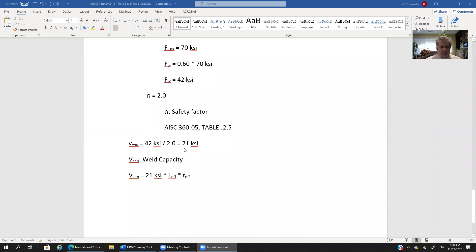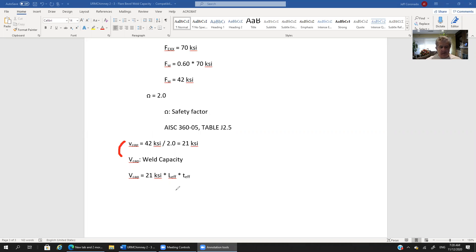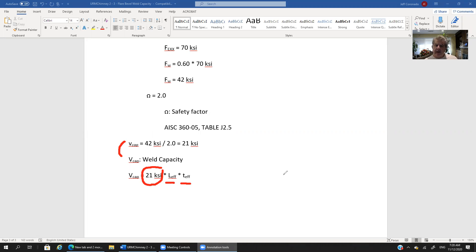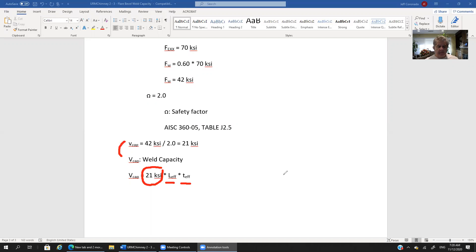Now trying to put it together, what we end up with is now notice how I'm switching from lowercase v to uppercase V because now I am going to look at the full capacity of the weld. Now I can think of the full capacity of the weld as my unit shear stress which is 21 ksi times the effective length times the effective thickness of the weld. Again the effective length was covered in another tutorial.